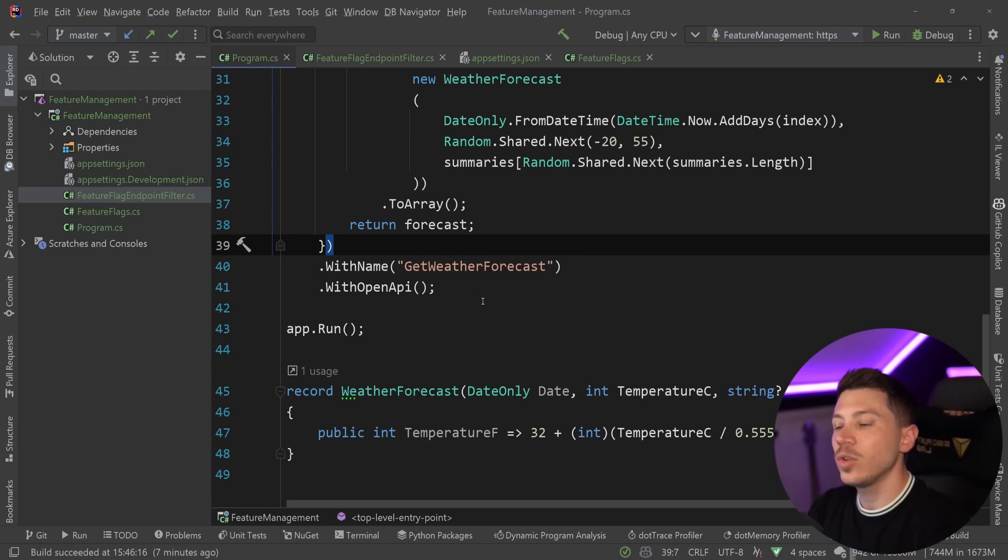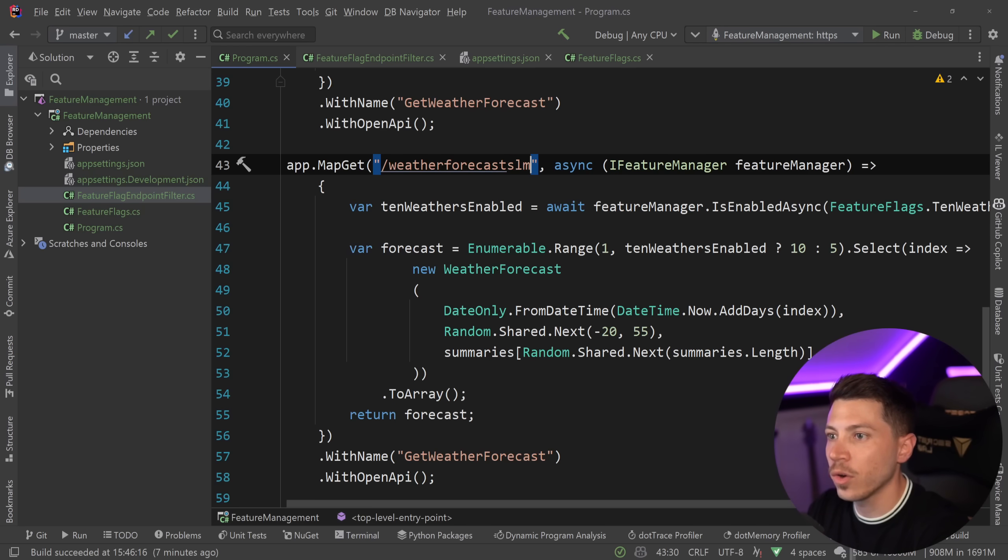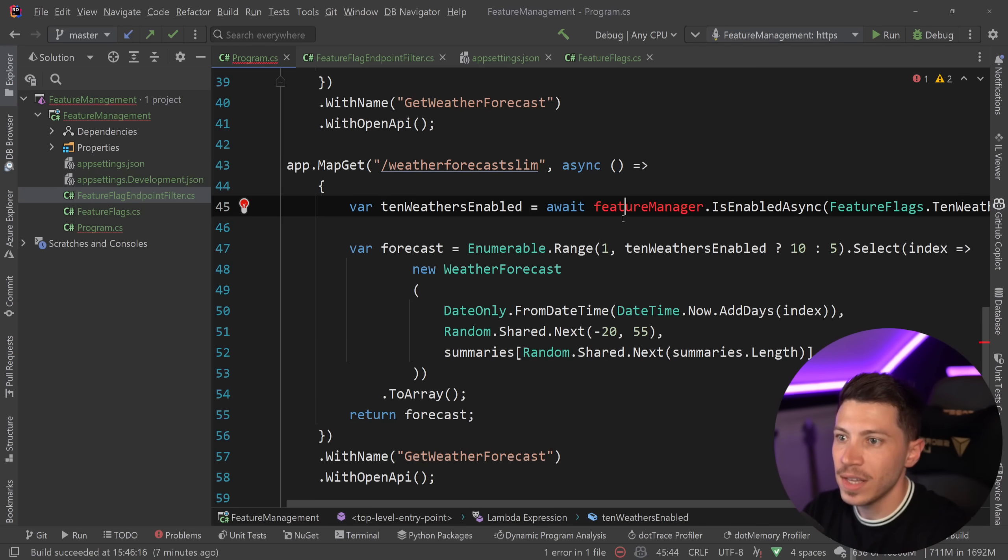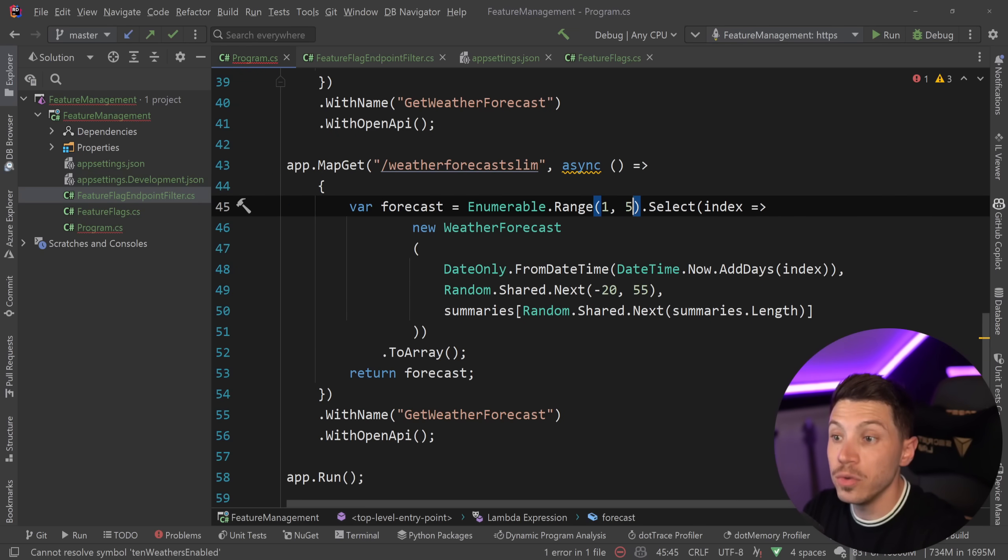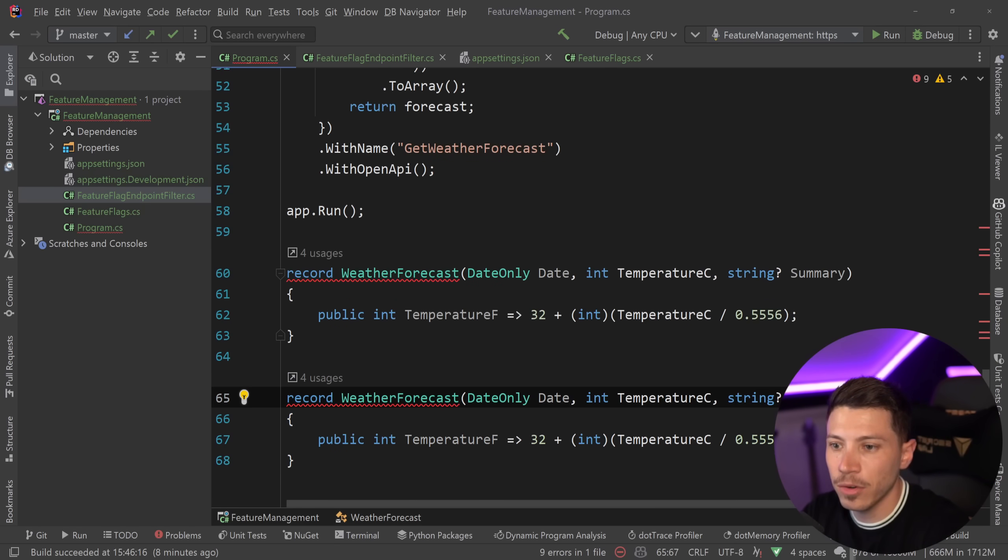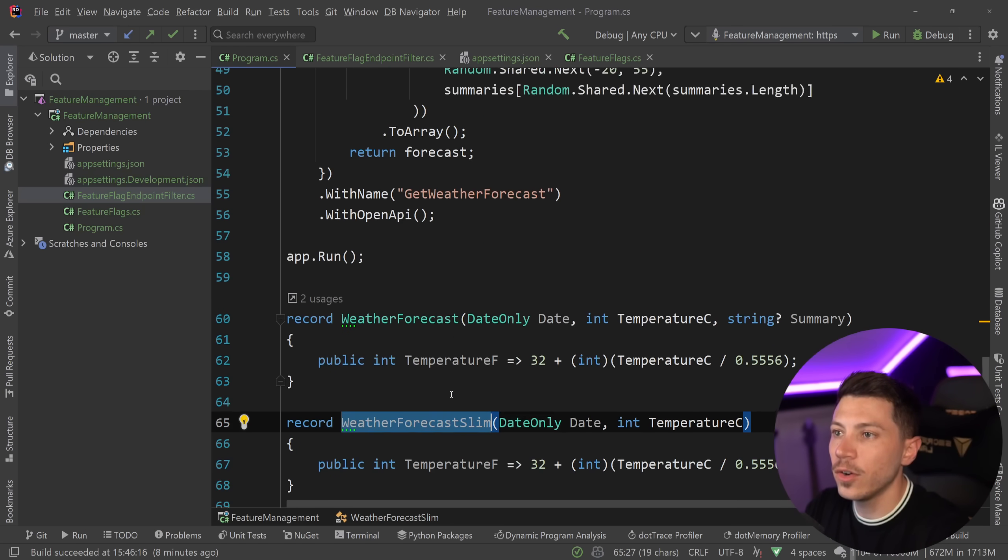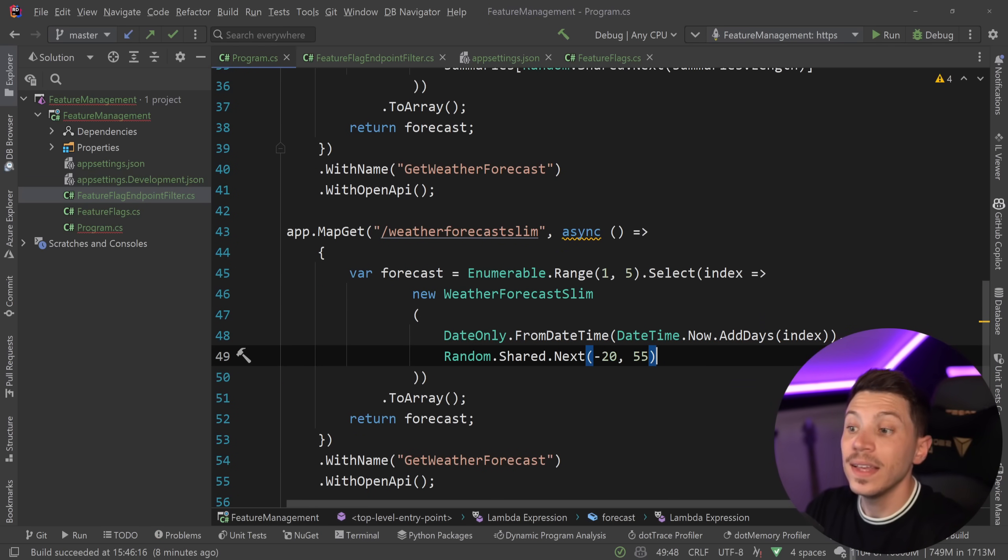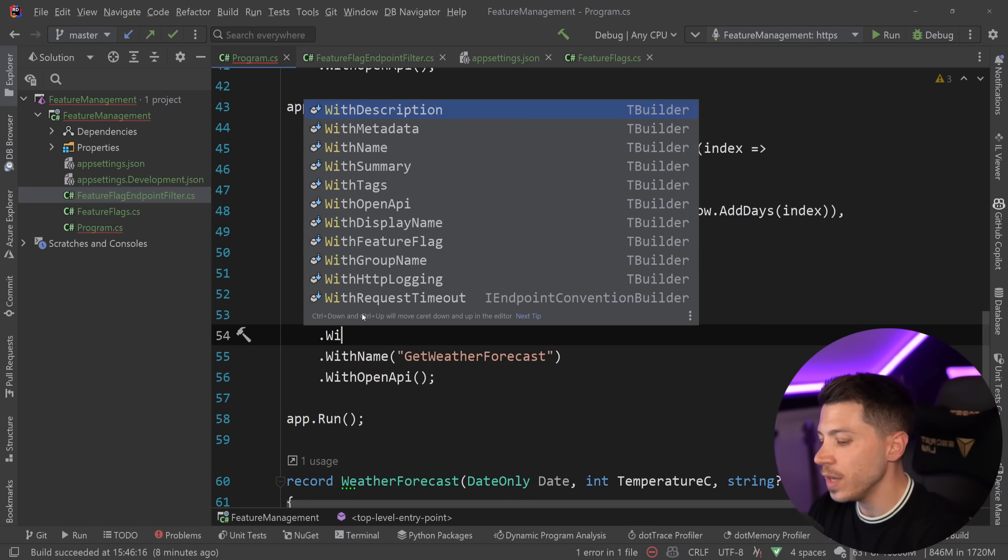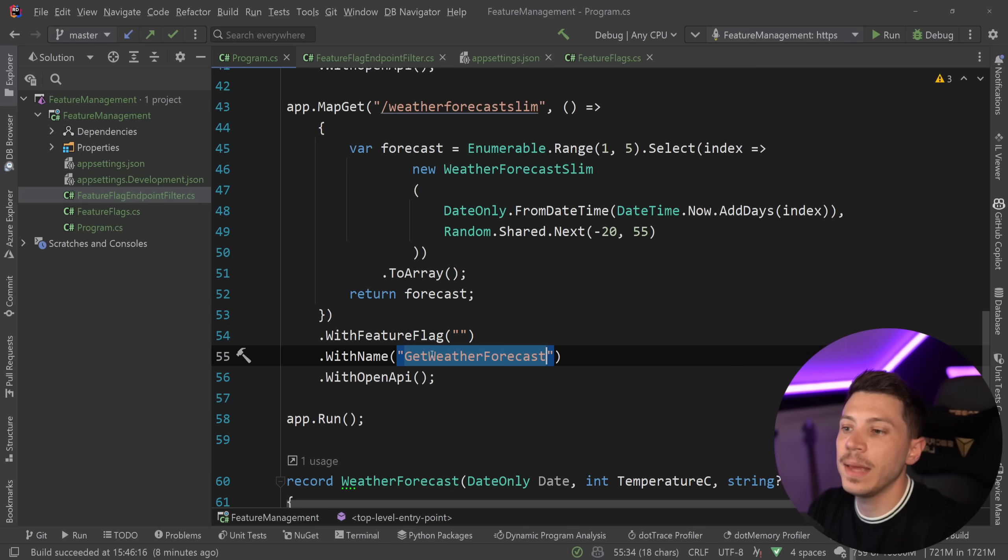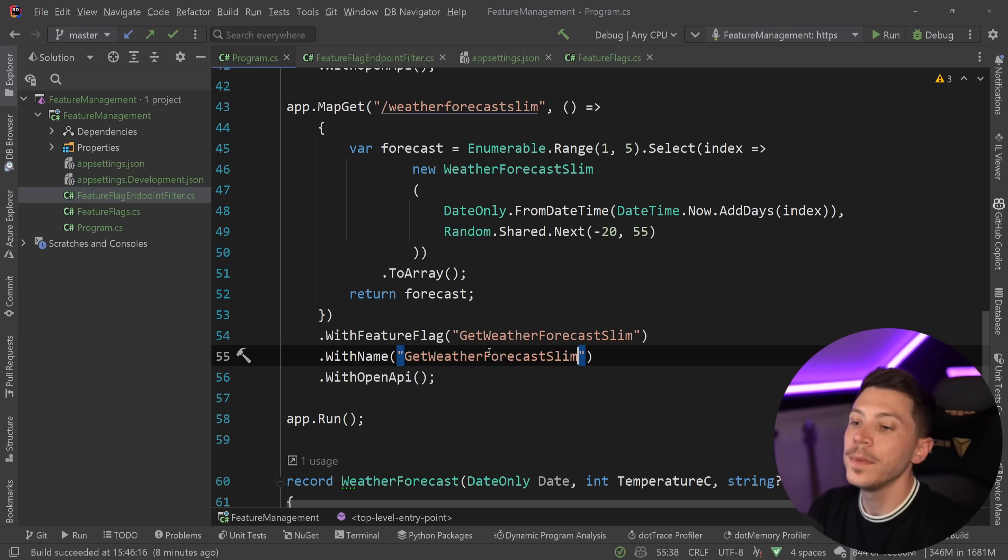So back into our program.cs, if I want to have a second endpoint over here that has a slimmer version of the weather, and I'm going to call that WeatherForecastSlim, then what I can do is first completely remove this IFeatureManager thing. I don't need it. I'm going to turn this back to five, and I'm going to create a new weather forecast object that doesn't have the summary. So I'm going to call that a slim version. To put that behind the feature flag, what I'm going to say is WithFeatureFlag and I'm going to give it the name of the endpoint, which is GetWeatherForecast, and I'm going to rename that to GetWeatherForecastSlim to differentiate it from the other one.